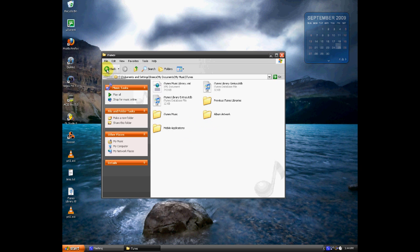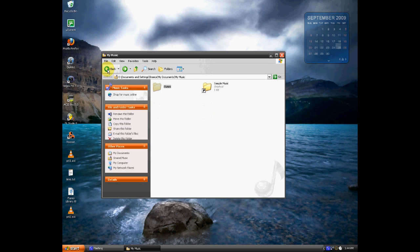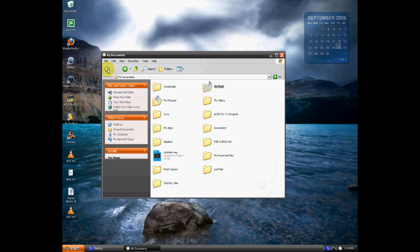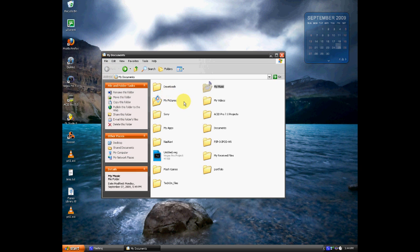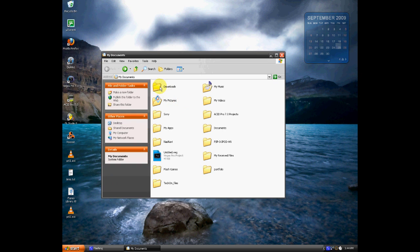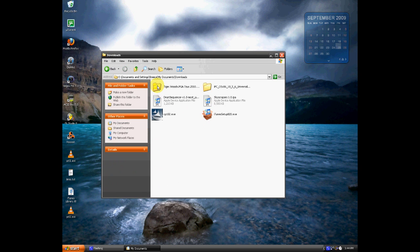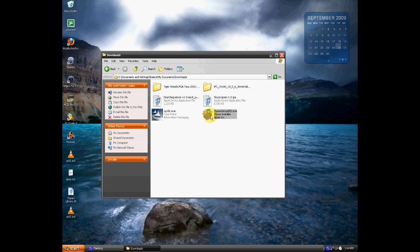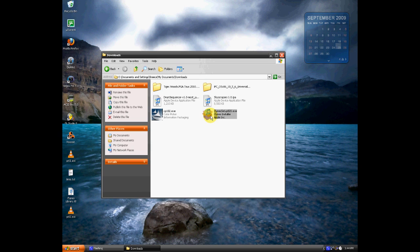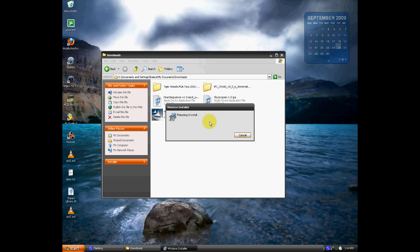Now, navigate to your Downloads folder, wherever you have your browser set to download to, and locate the iTunes setup file that you just downloaded from oldapps.com. Go ahead and double-click on that and wait for the installer to load up.